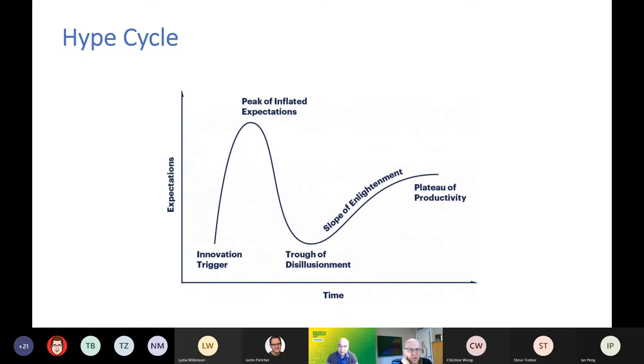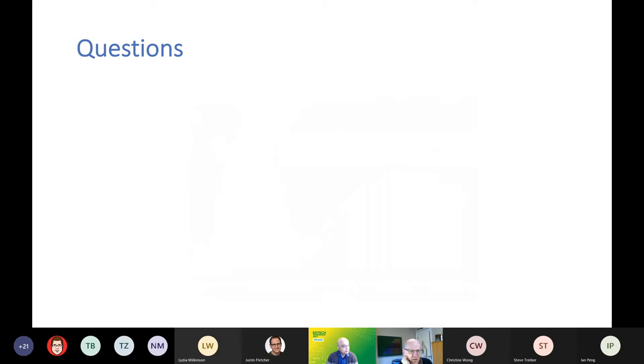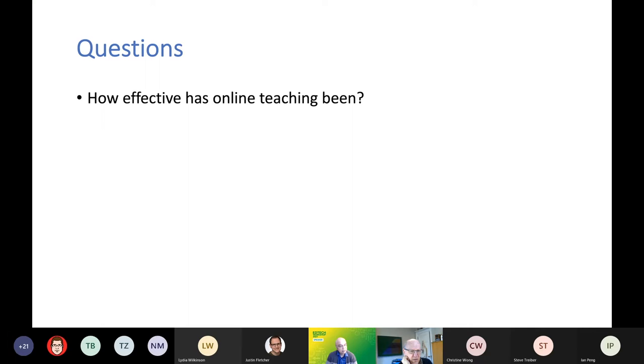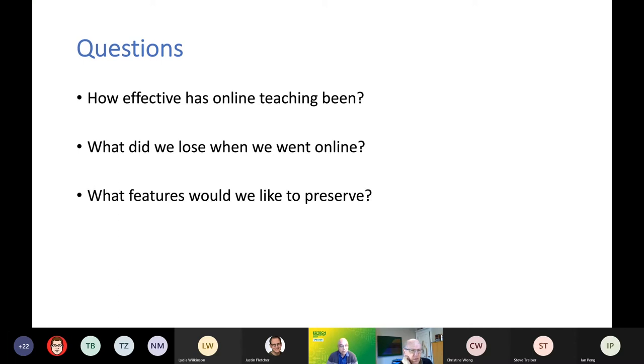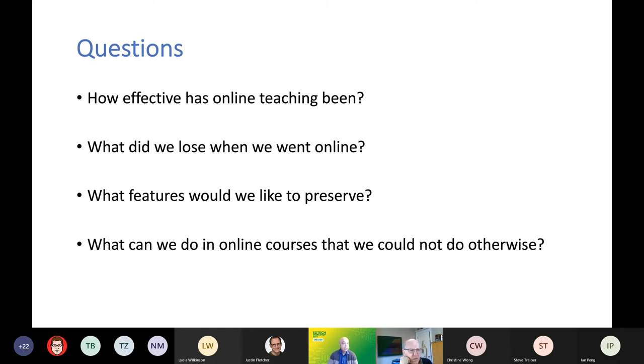And then COVID crashes in and suddenly all of us are in this. And I'm hoping that maybe we are starting to crawl up that slope of enlightenment. So it really is the time to start thinking about what have we learned. Some of the questions I think that we need to address now are: first of all, how effective has online teaching been? What did we lose? On the other hand, there were things we discovered that we could do which we couldn't do before. So what is it that we would like to preserve going forward?